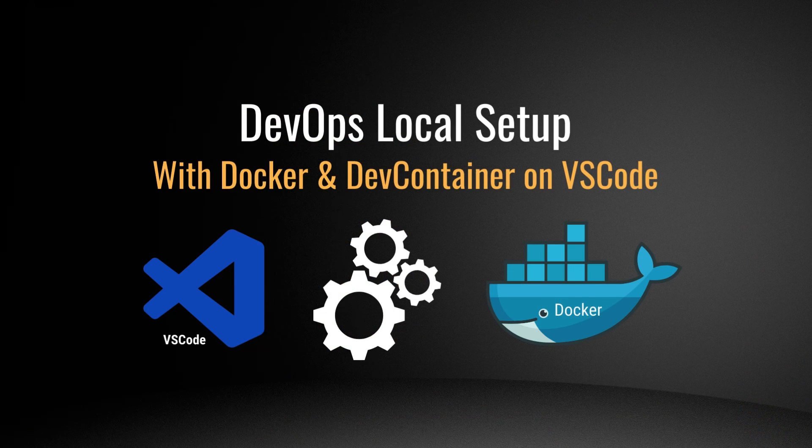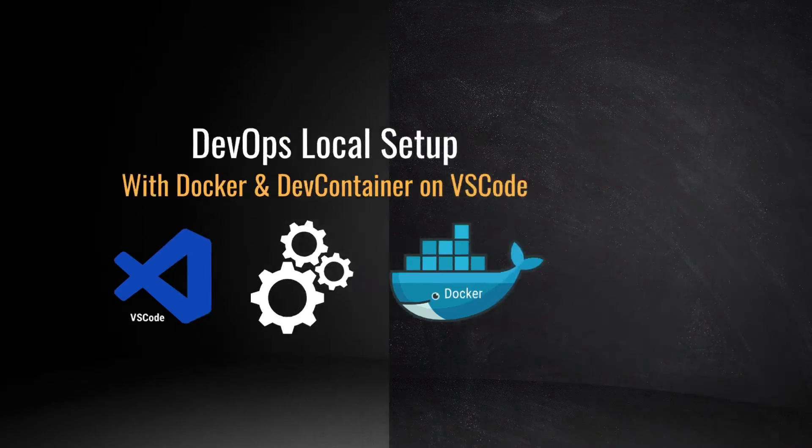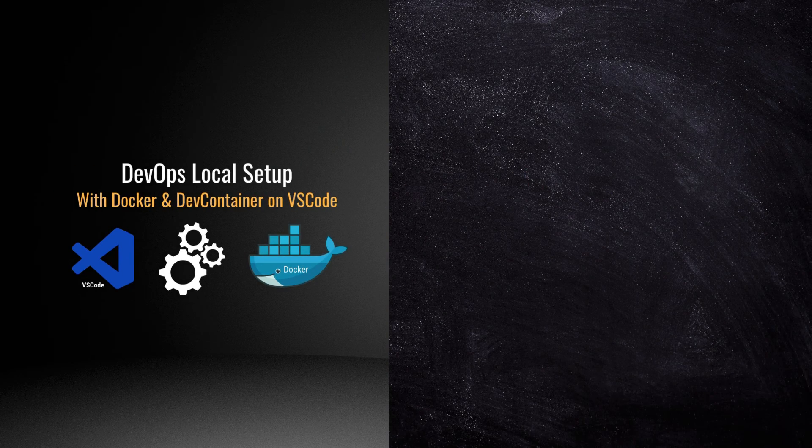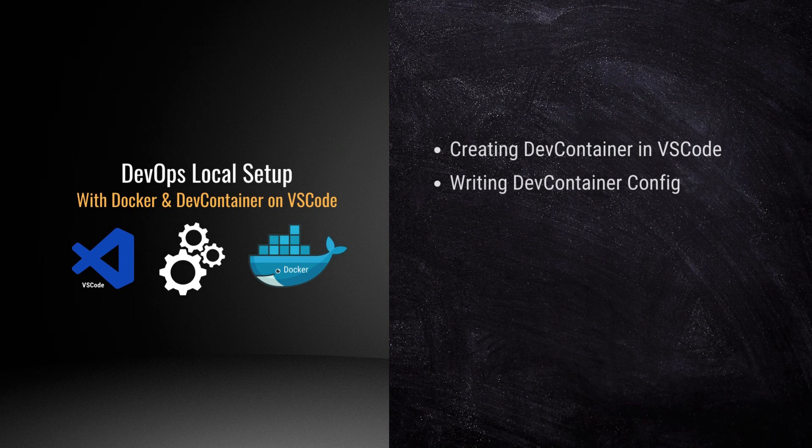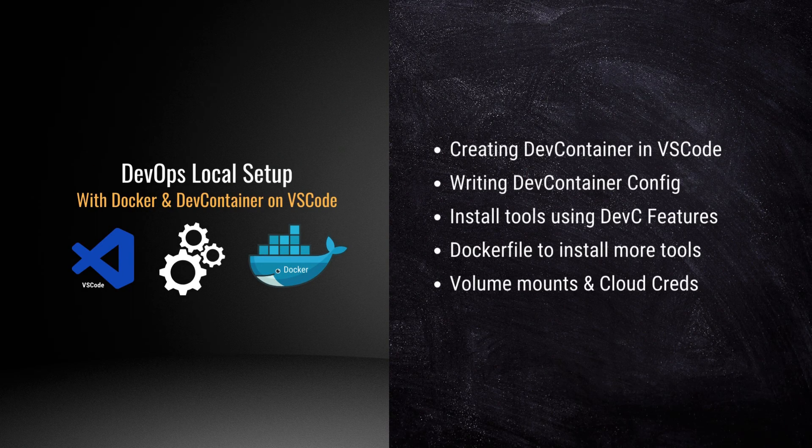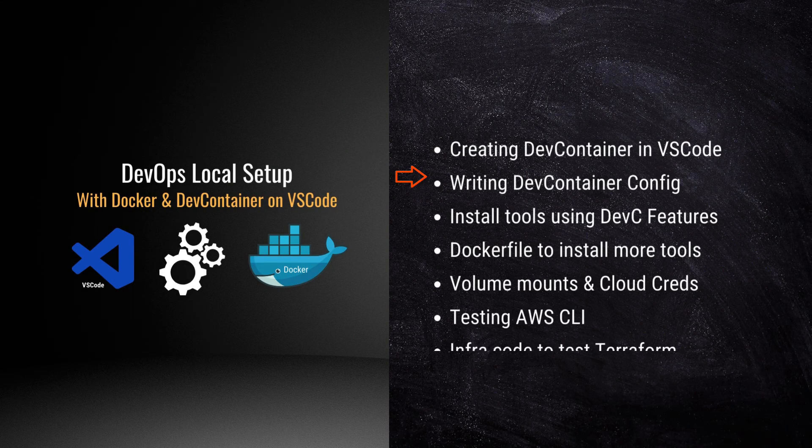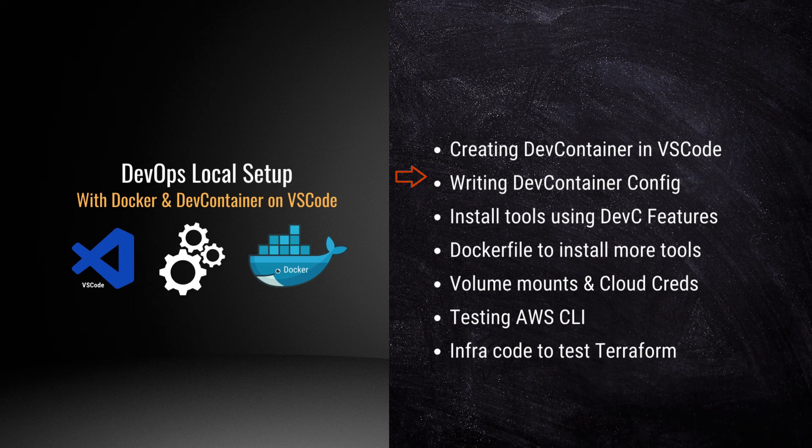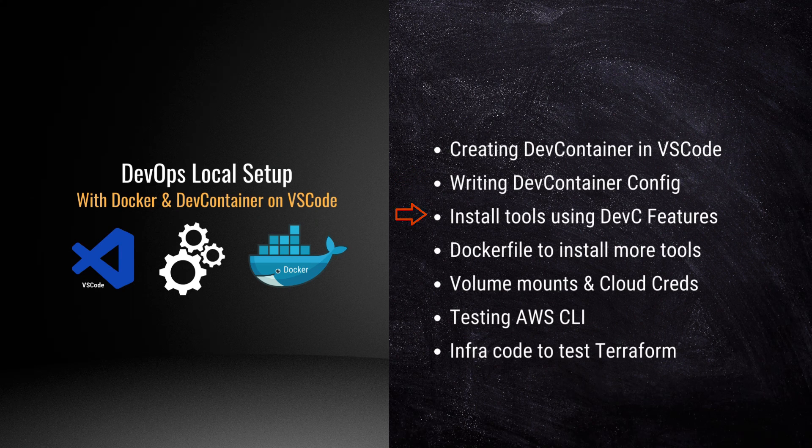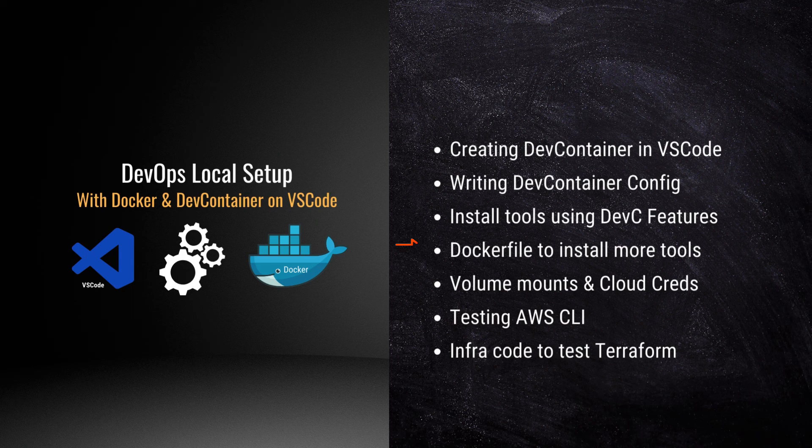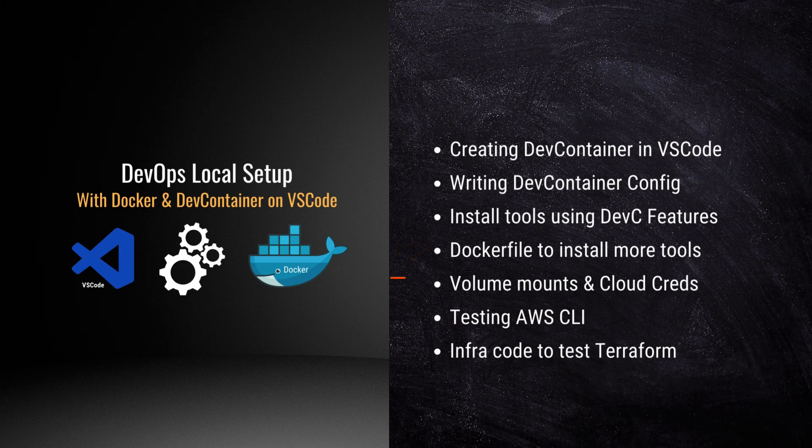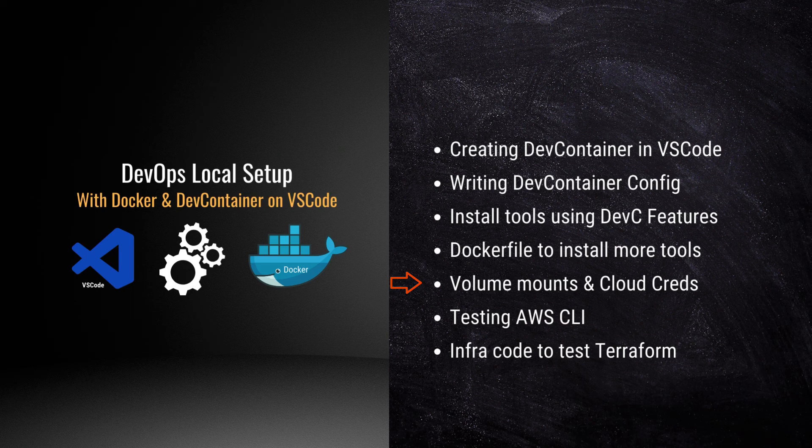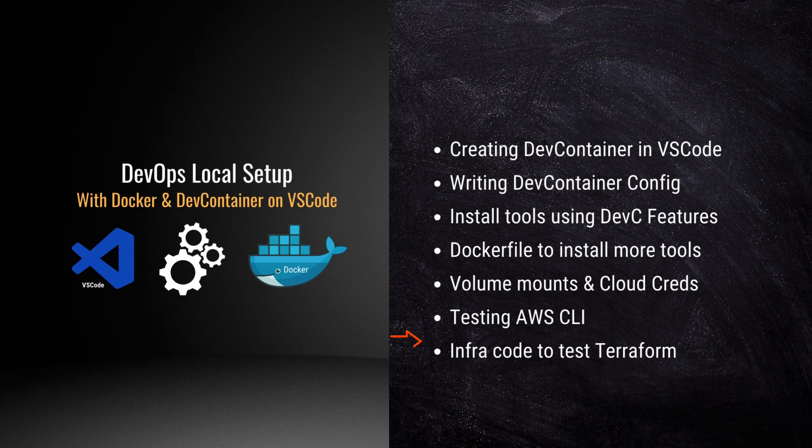So that's pretty much for this episode. In summary, we looked at creating a dev container by writing dev container configuration, installing tools using dev containers features, and customizing tool installation using Docker file scripting, and mounting directories from Docker host to dev container for cloud credentials, testing AWS CLI and Terraform.